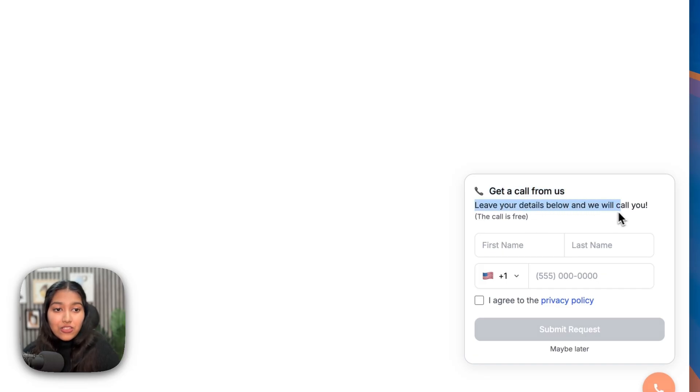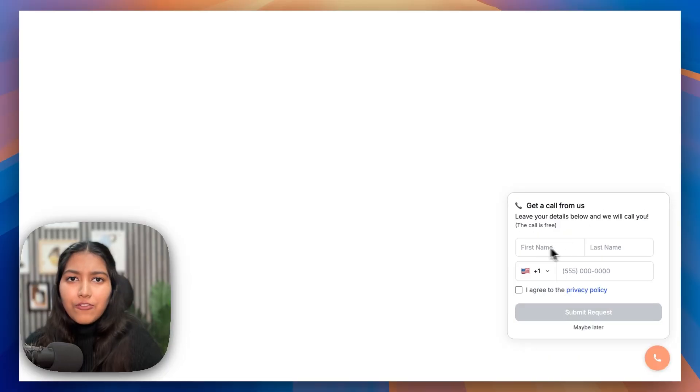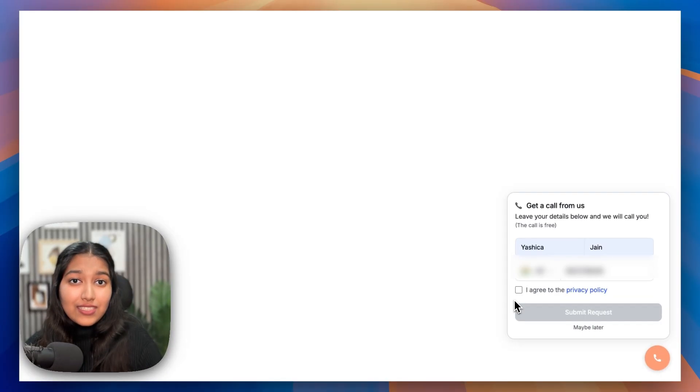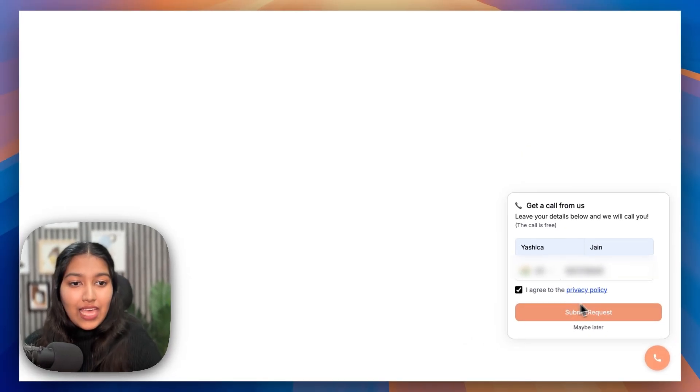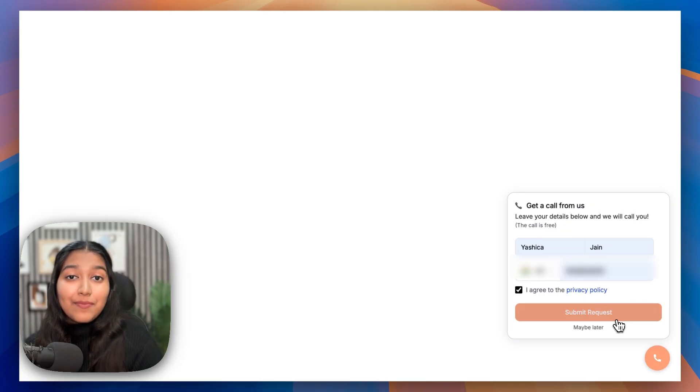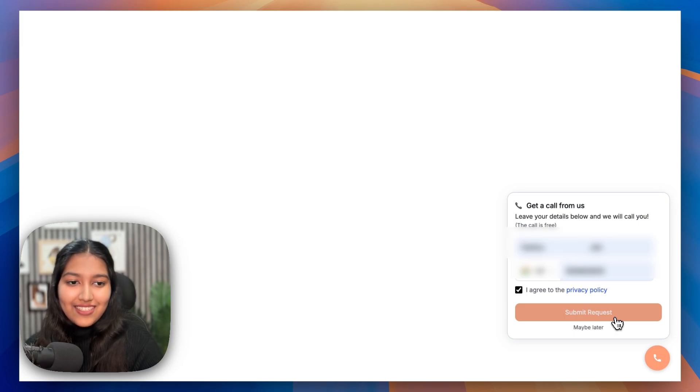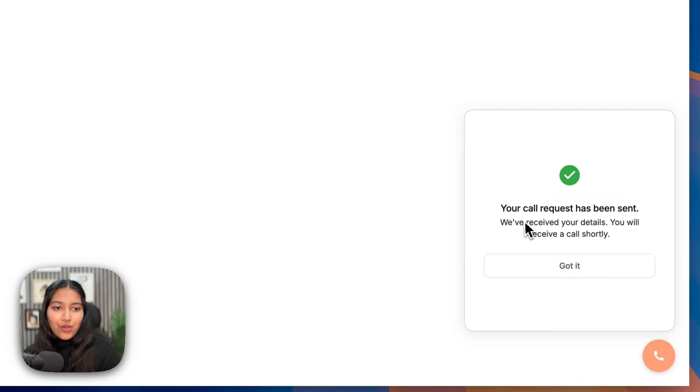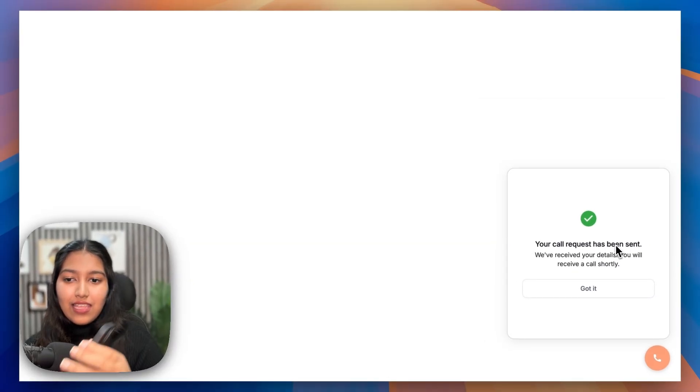After that, it says, leave your details below and we will call you. The call is free. After that, all they have to do is add their details. As soon as they do that, they'll have to tick this checkbox so that they're giving us permission to call them. And that links directly to your privacy policy. And then they simply have to click on submit request to get an instant call from your AI voice agent. So let me click on it. Your call request has been sent. And there we go.